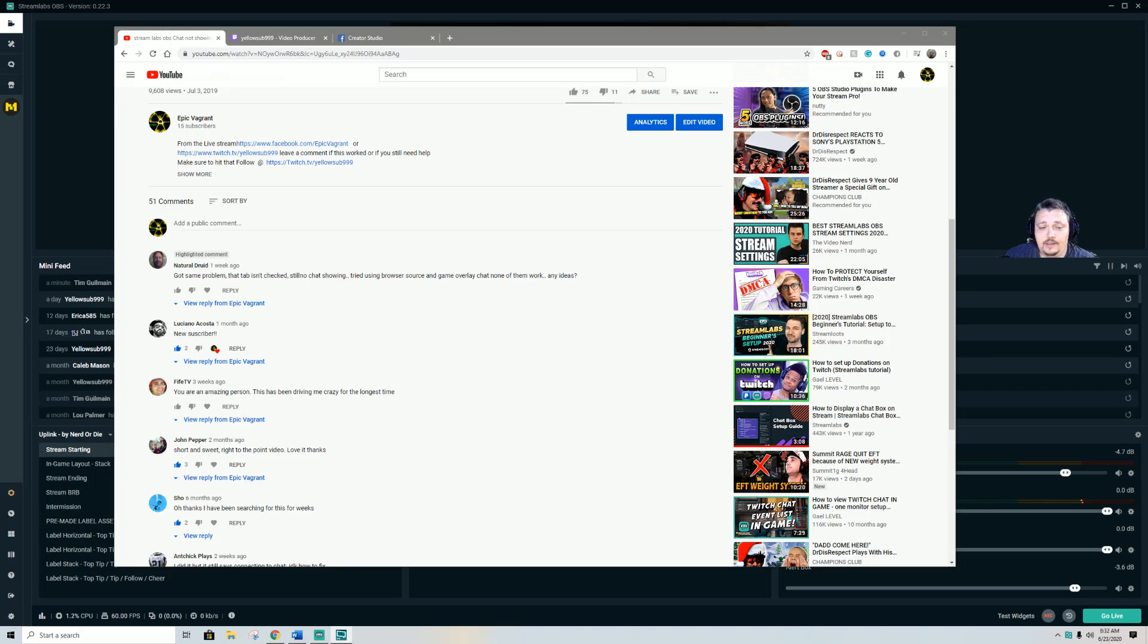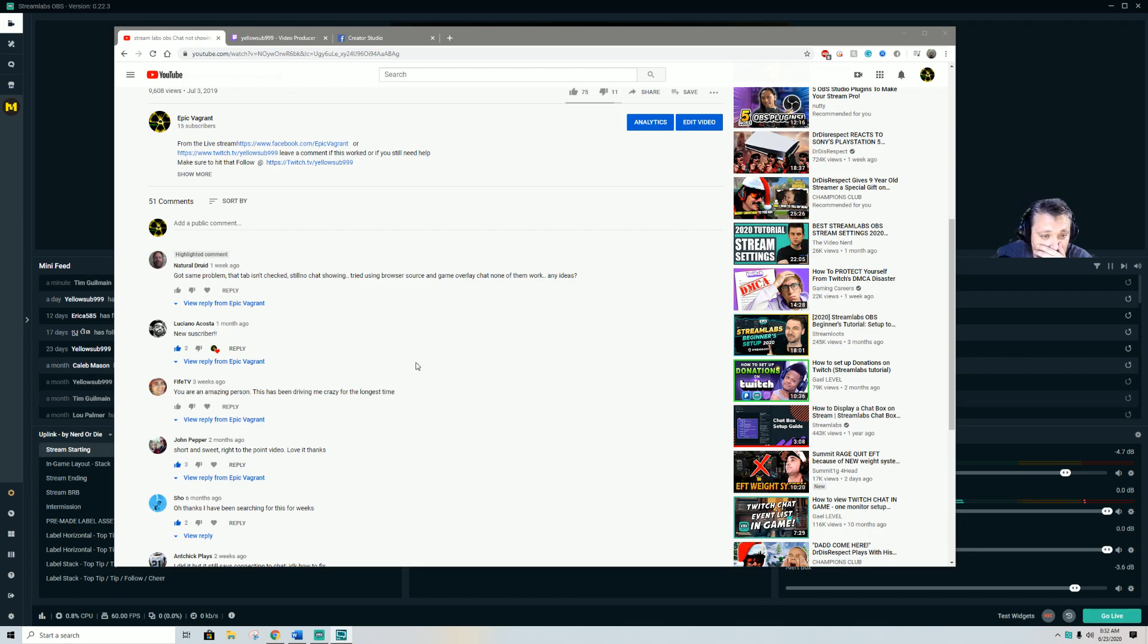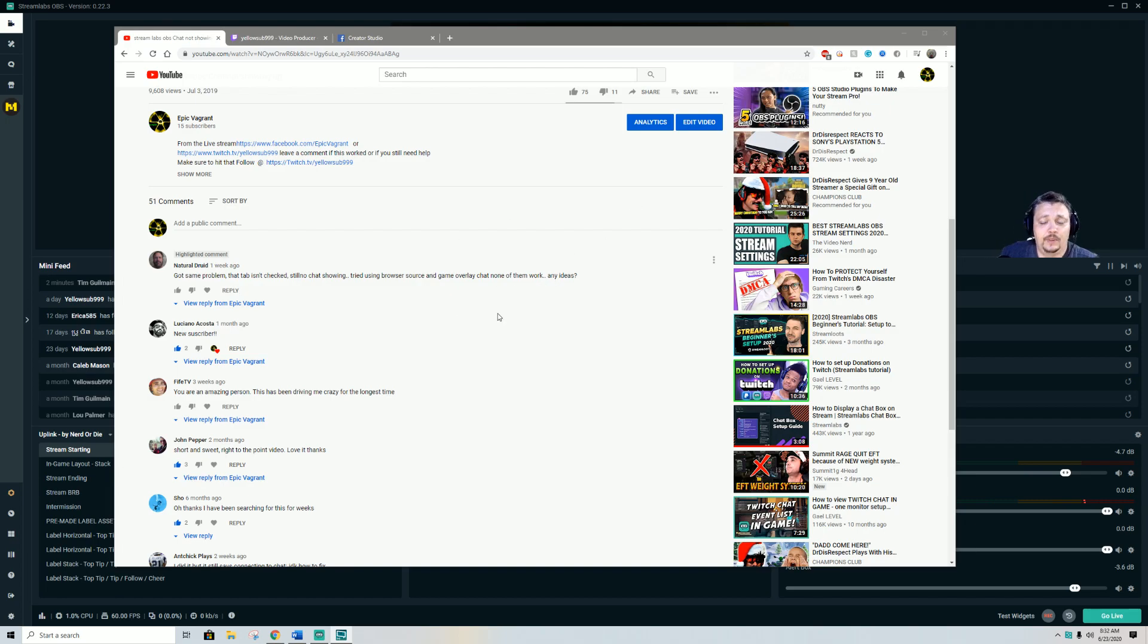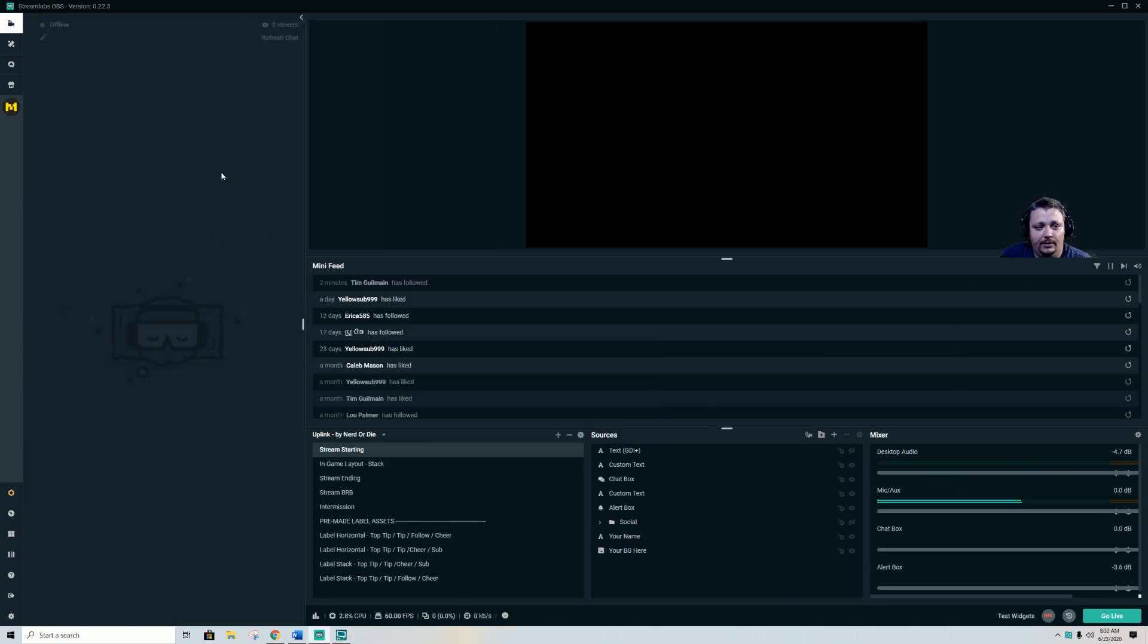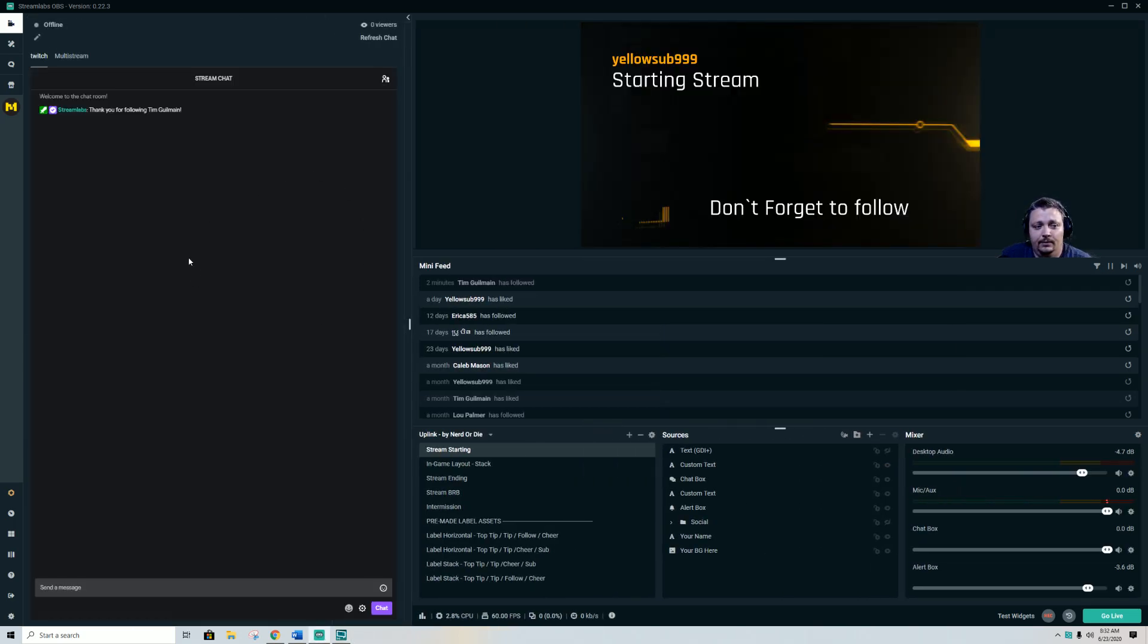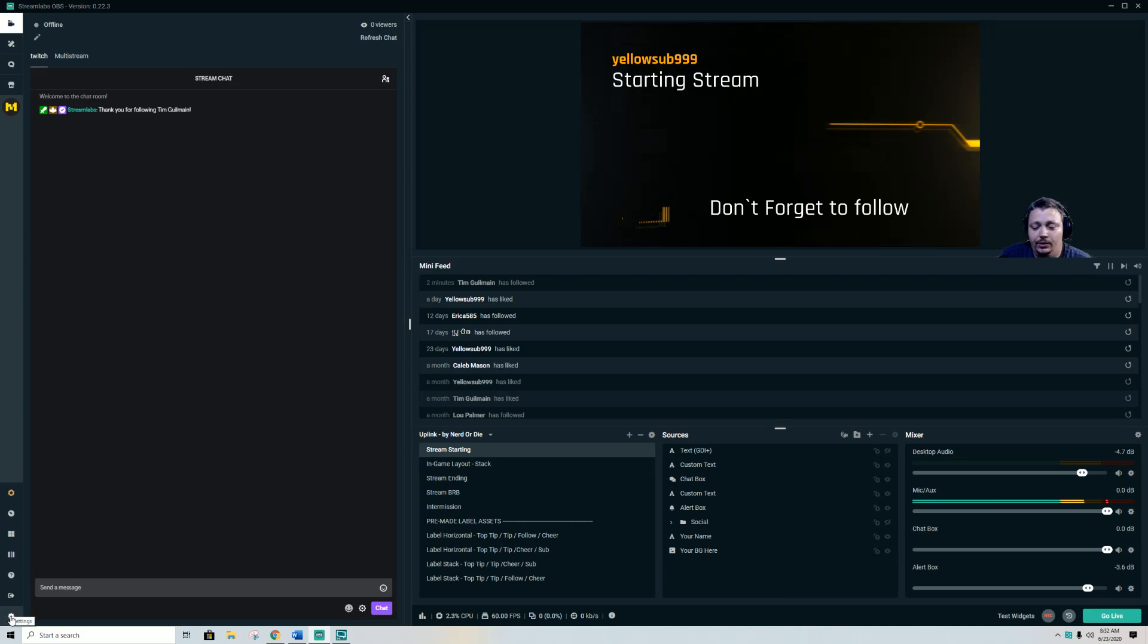Alright, this video is a response to a few questions you all had about the chat not showing up. So we'll start here. Okay, my chat is on my left, a little thing right there. You go